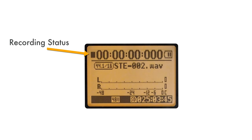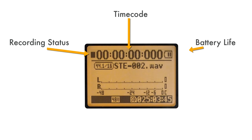Recording status icon, which will display either stopped, paused, or recording. Time code, which displays how much time has elapsed during a recording. Battery life indicator. Recording format, which displays the digital audio sample rate and bit depth.